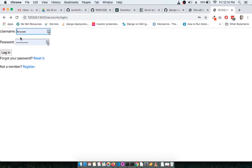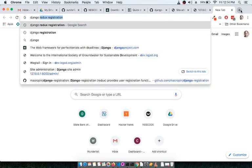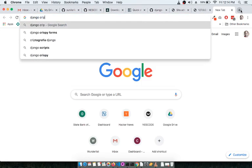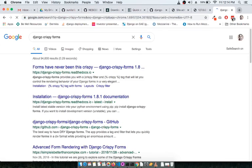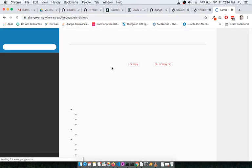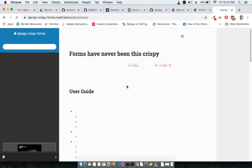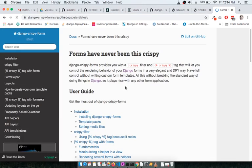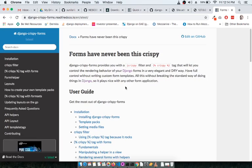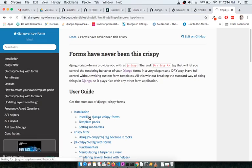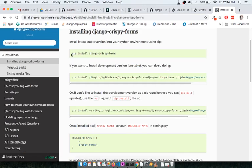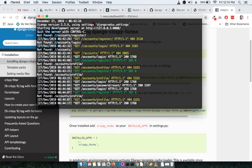Now let's make things a little more beautiful. There is something called Django Crispy Forms — if you search it on Google you'll find this library's documentation, which lets you make existing forms look beautiful. Under the installation section there is a way to install the crispy forms.